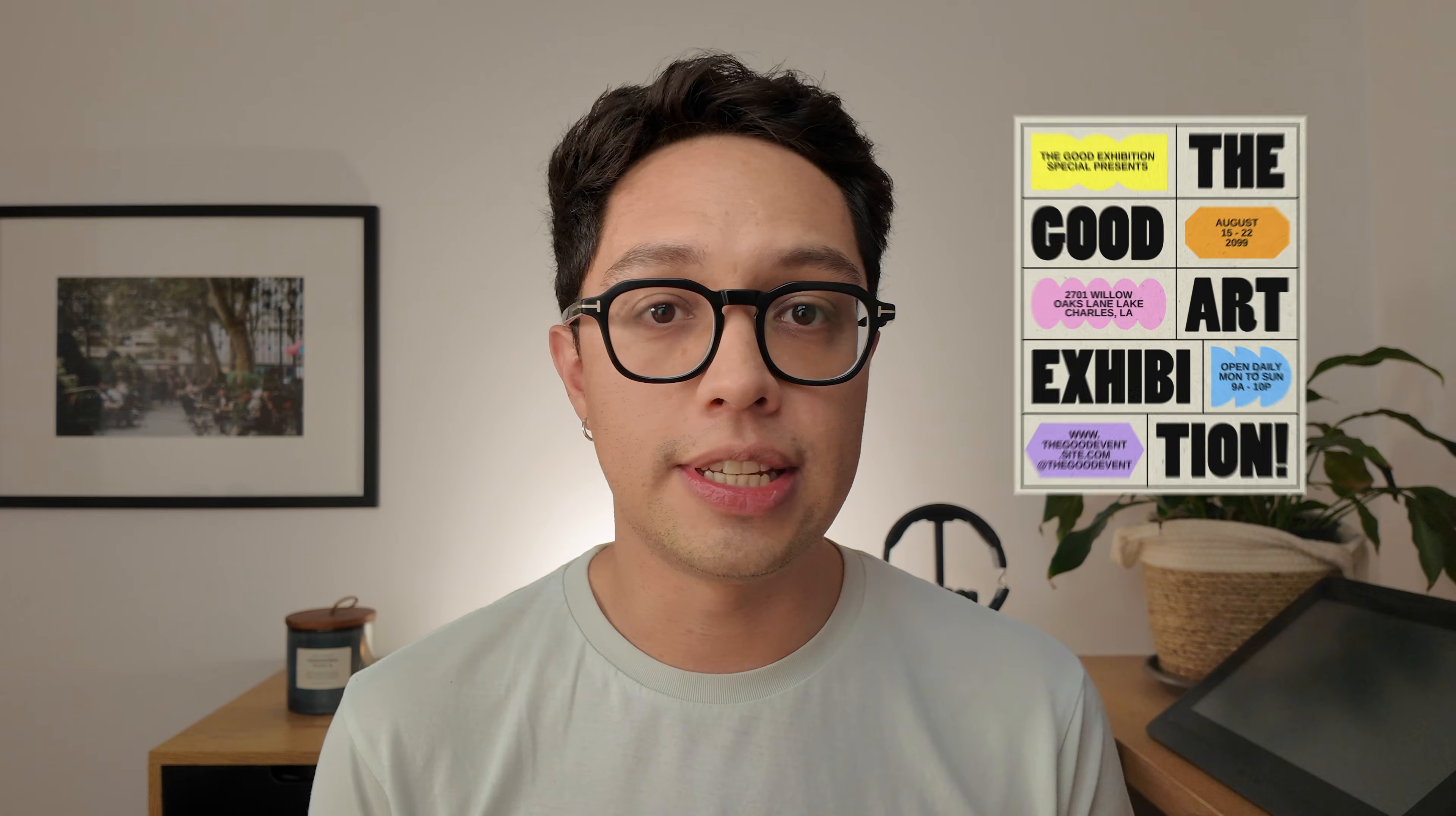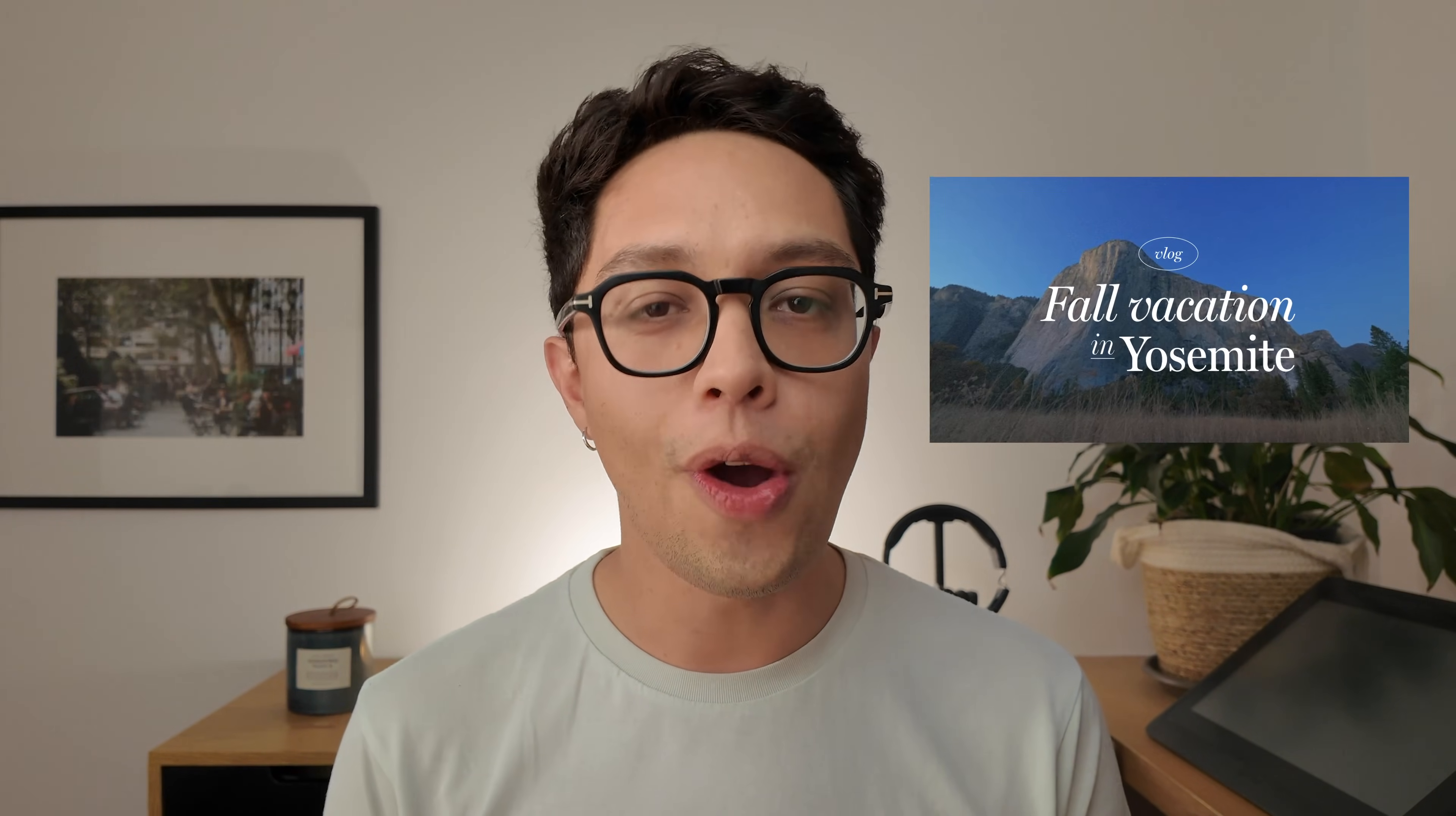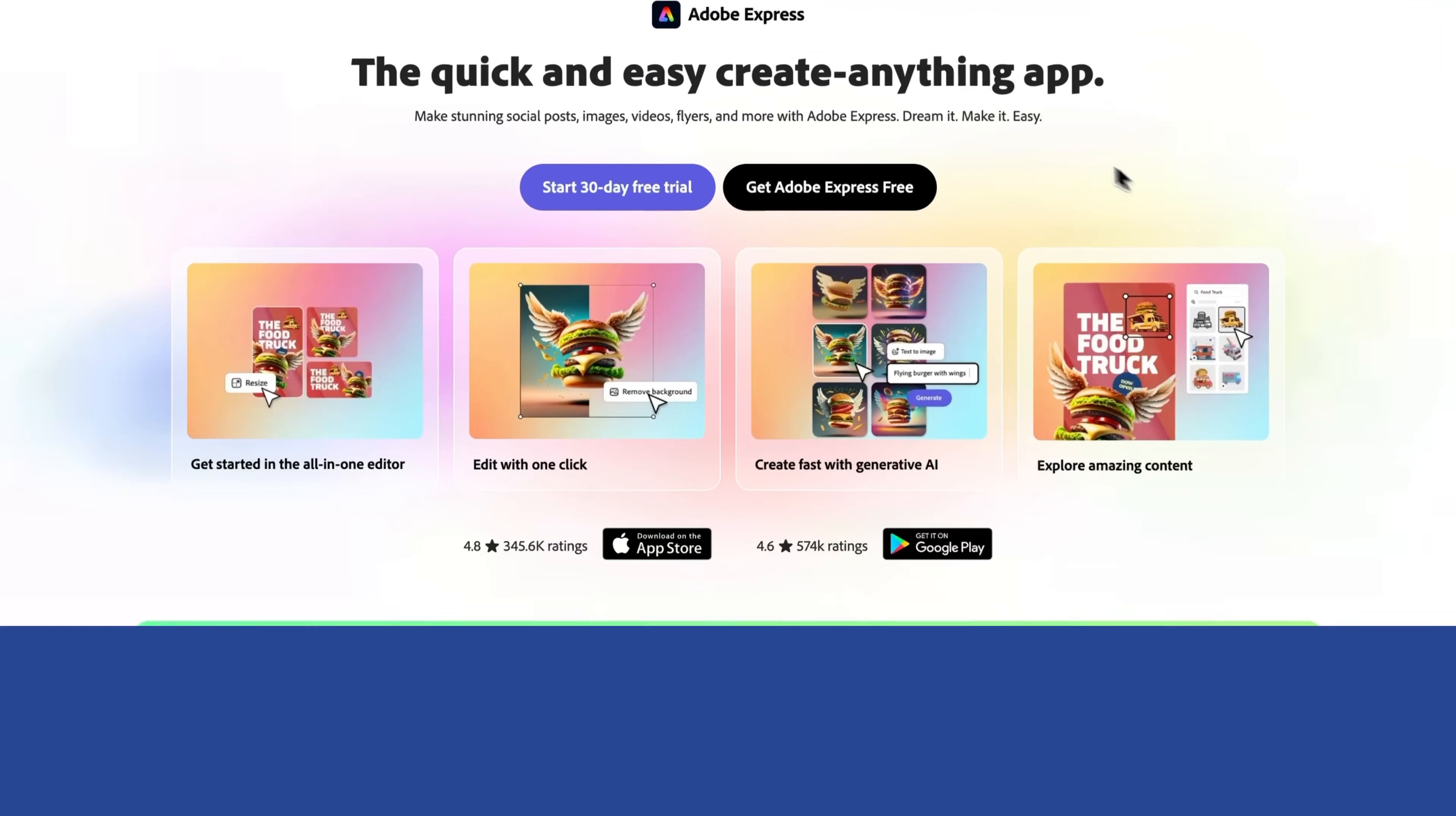But of course, you can use this for any projects you like, whether it's a flyer, a banner, a video, and more.